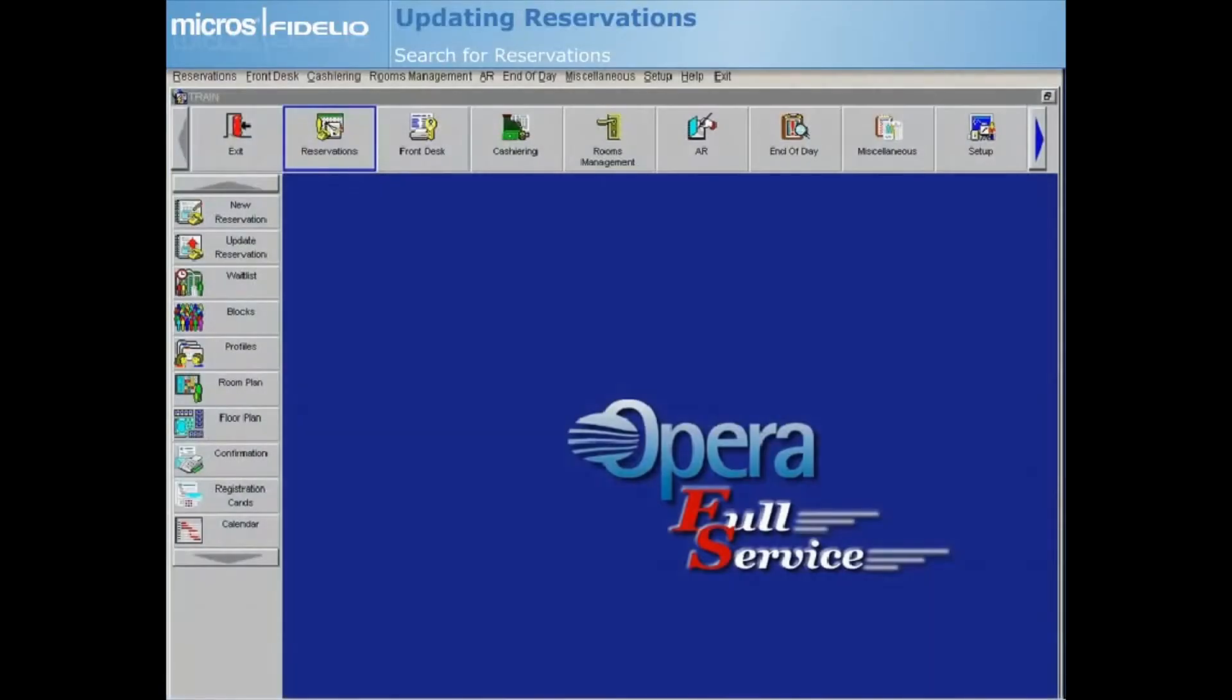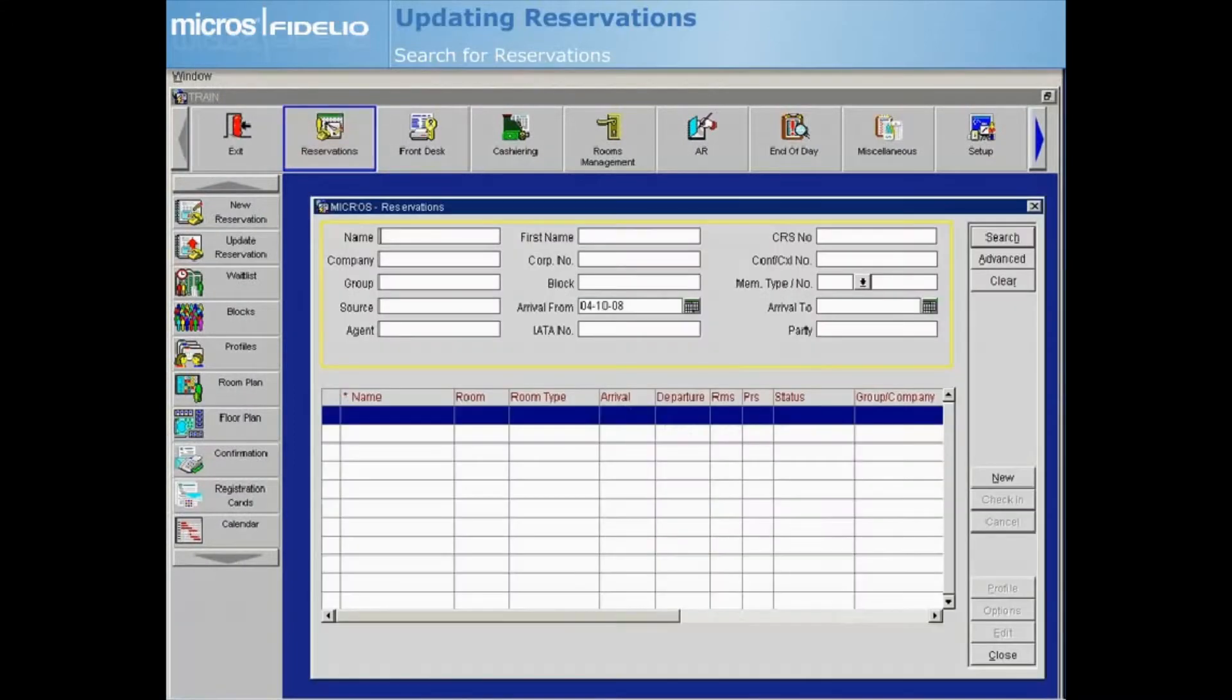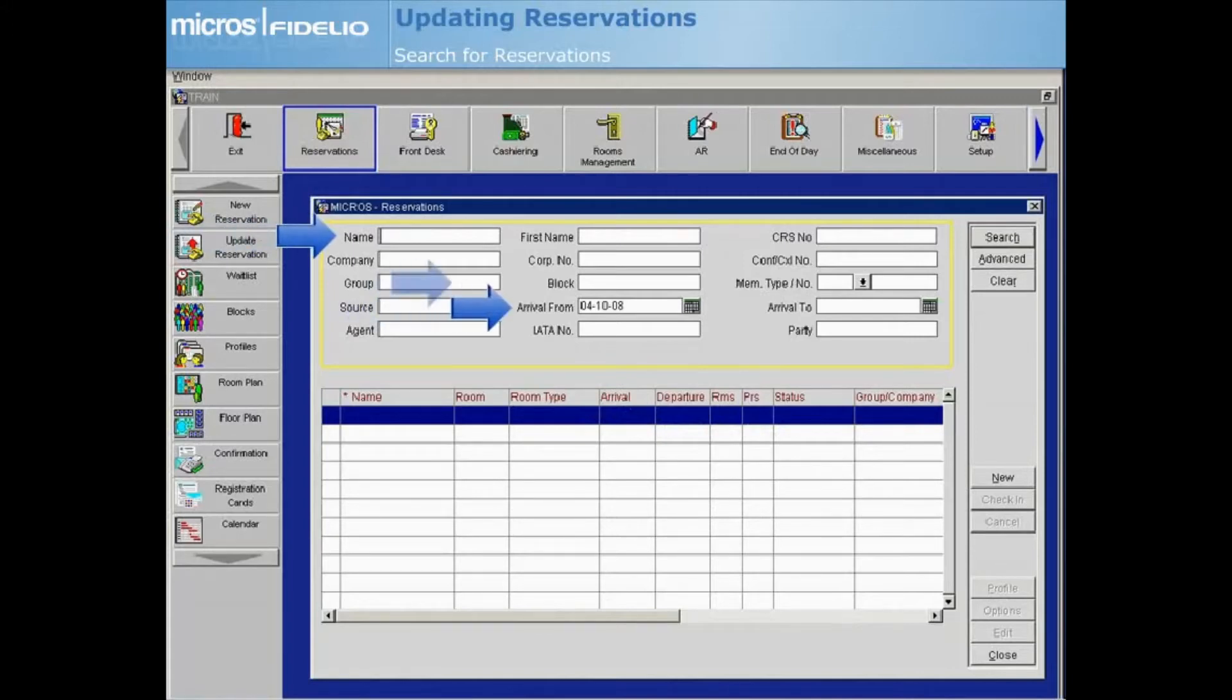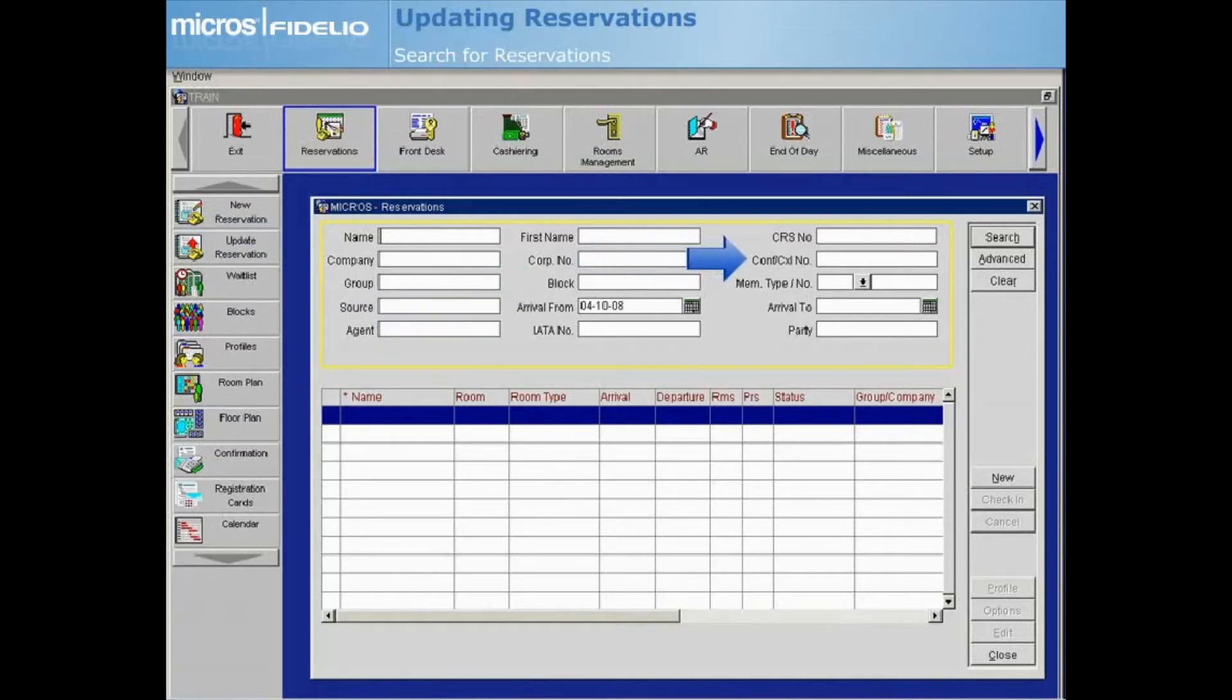To search for an existing reservation, select Update Reservation from the Reservations module. The Reservation Search screen allows you to search by different fields such as Guest Name, Arrival Date, Block Name, Confirmation Number, etc.